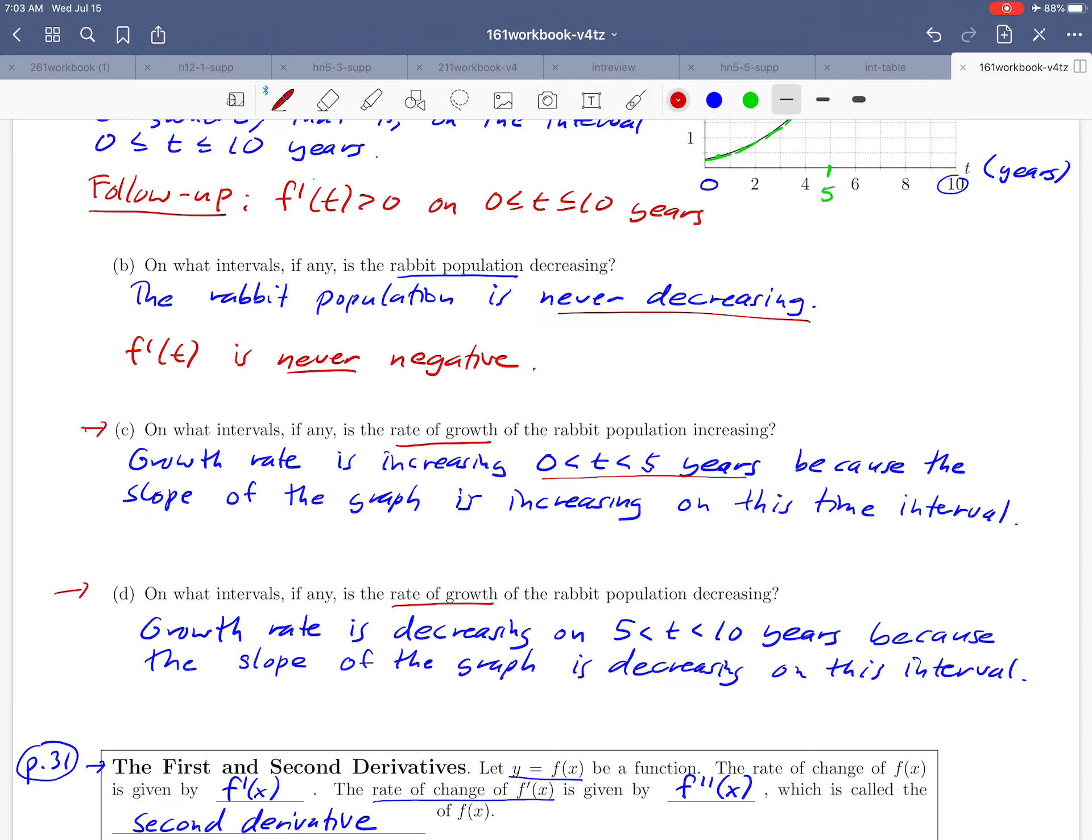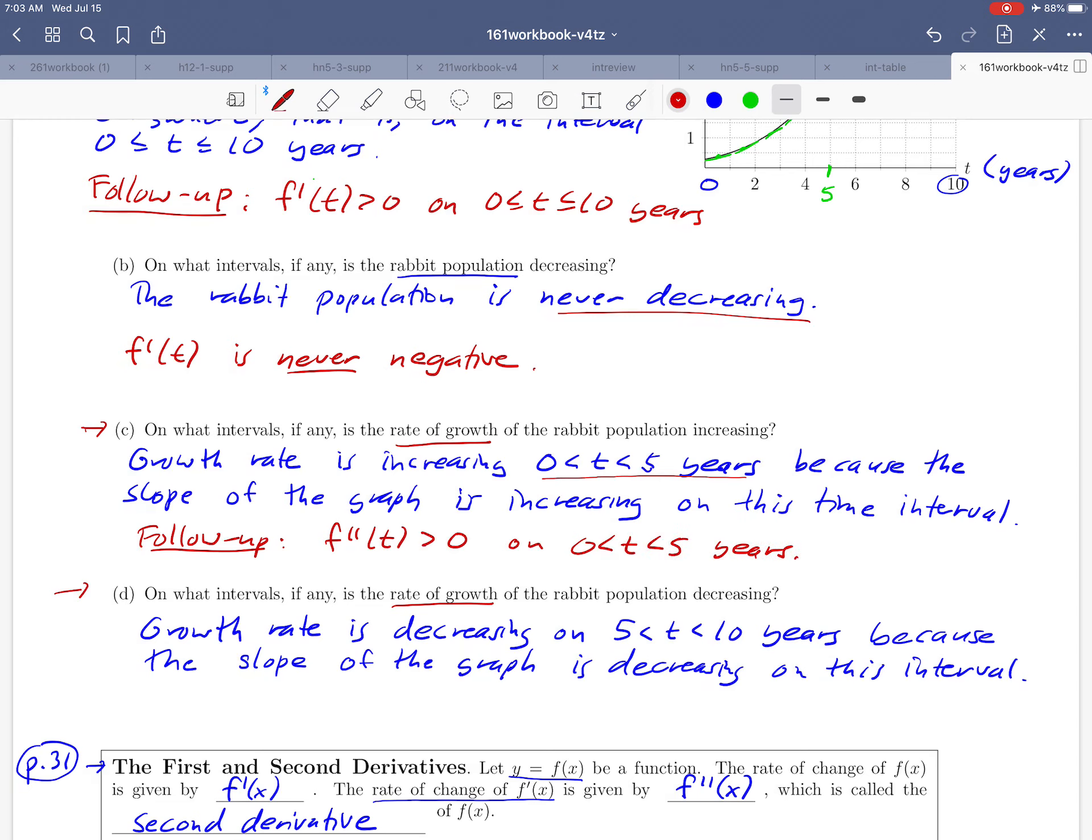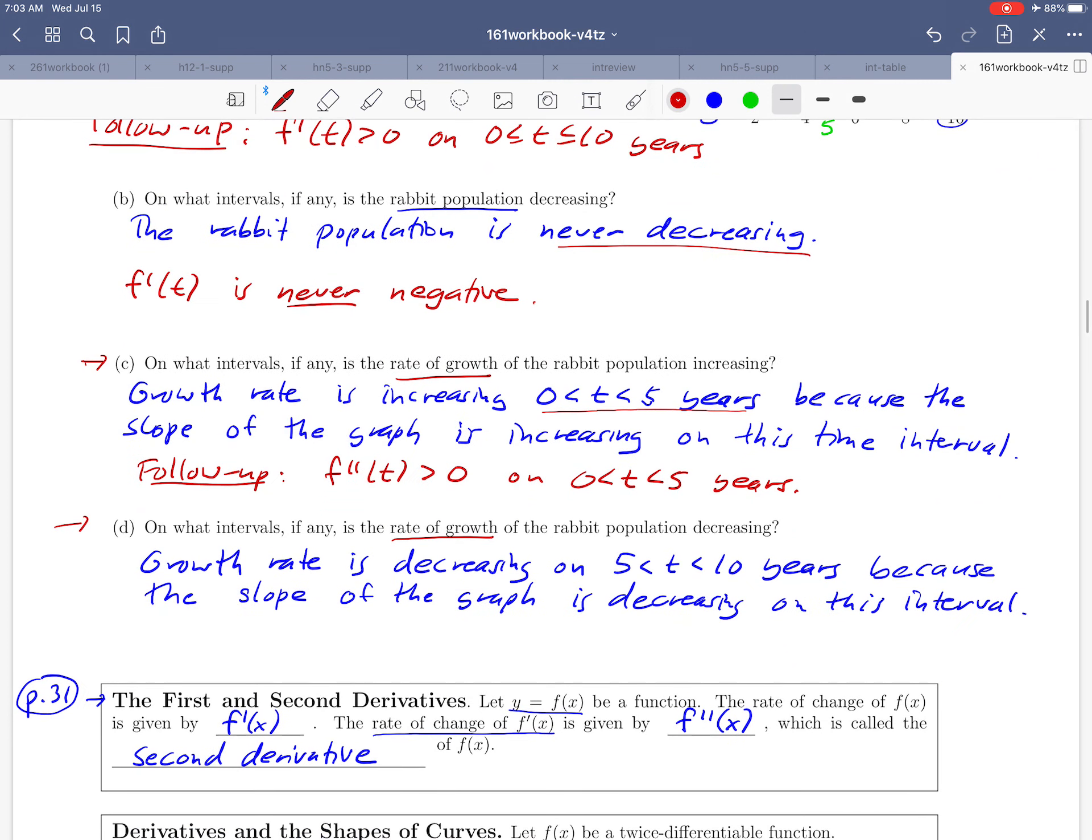We could restate that by saying the following: f double prime of t, the second derivative, is greater than 0 on the time interval 0 strictly less than t strictly less than 5 years. It's just a way of saying that it's the rate of growth of the population that's getting bigger, not the population itself in this case.